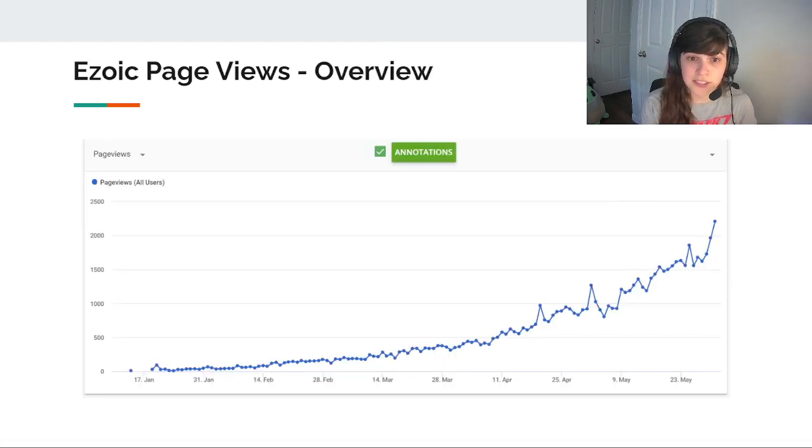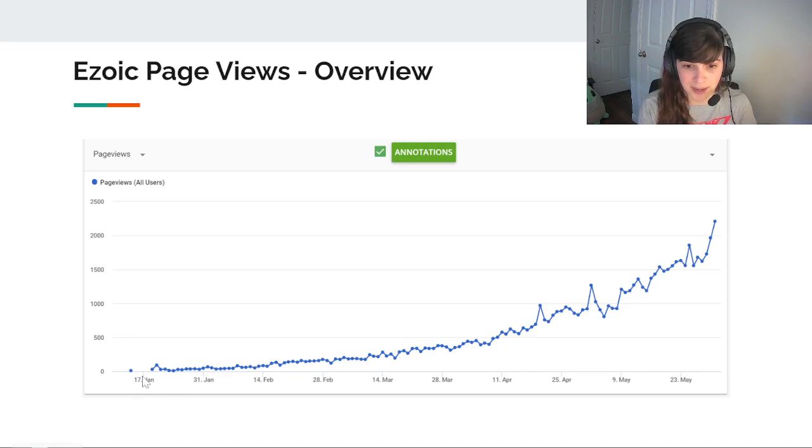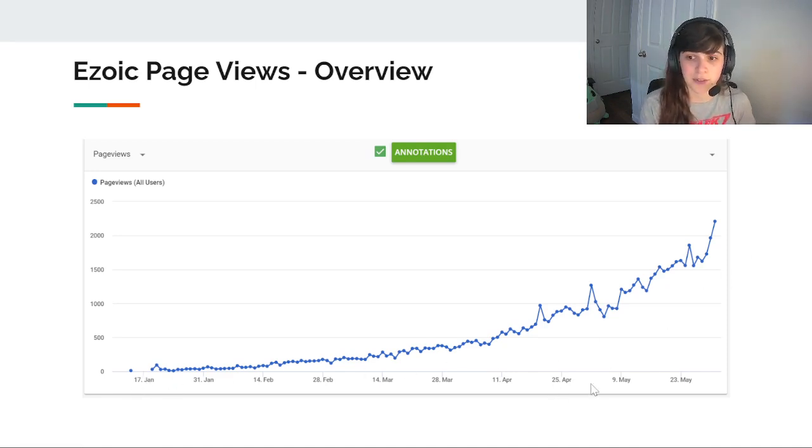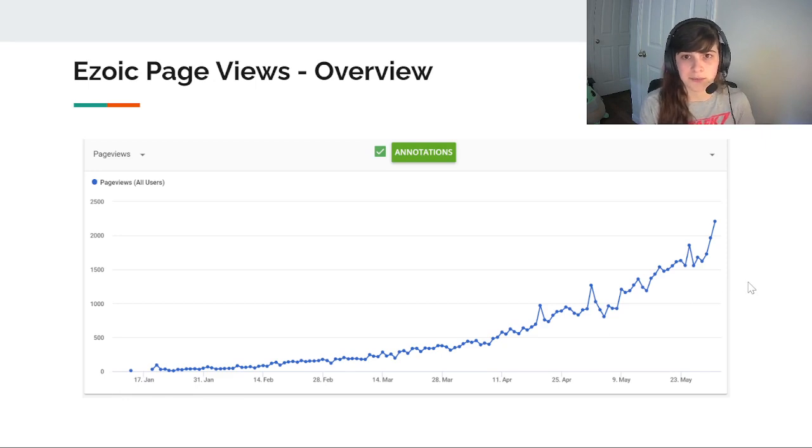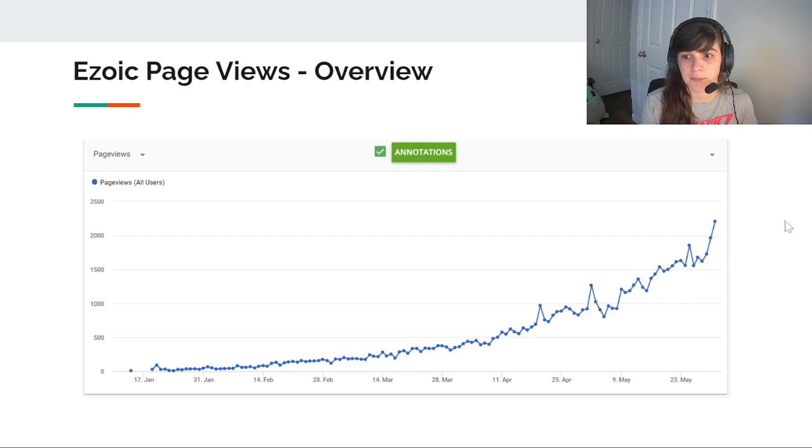So the Zoic page view overview, this is since I started Zoic back in January. And you can see I'm getting that nice organic growth that most people see around month six or so. And right at the end of May, I seem to get a really nice bump.